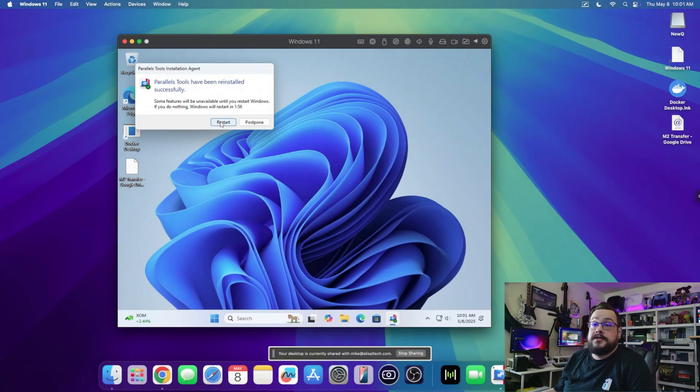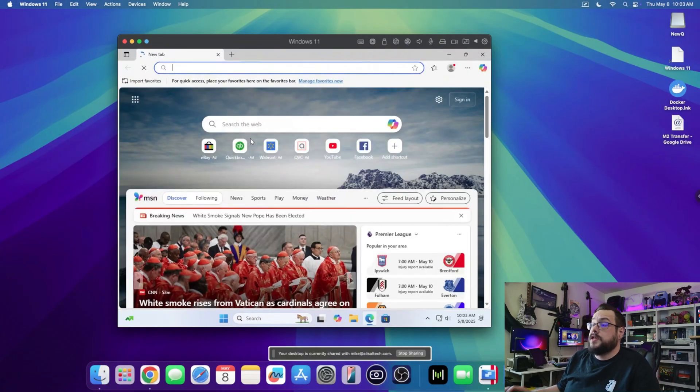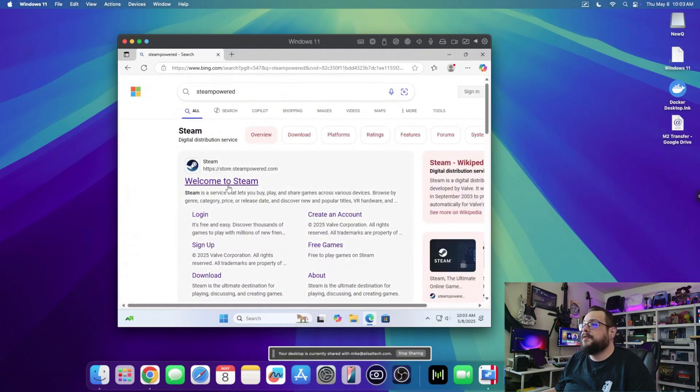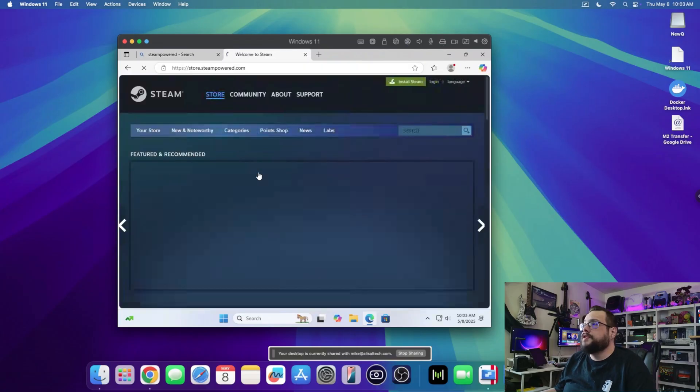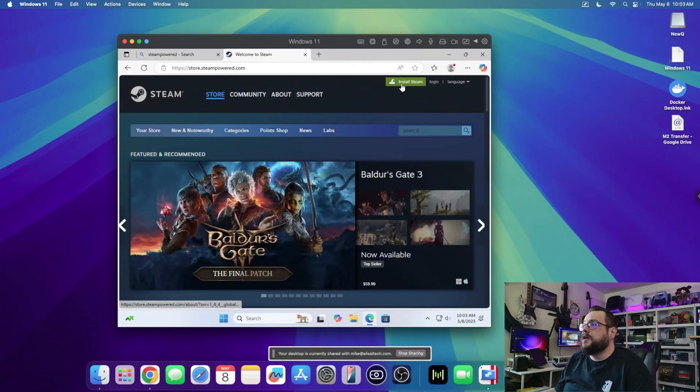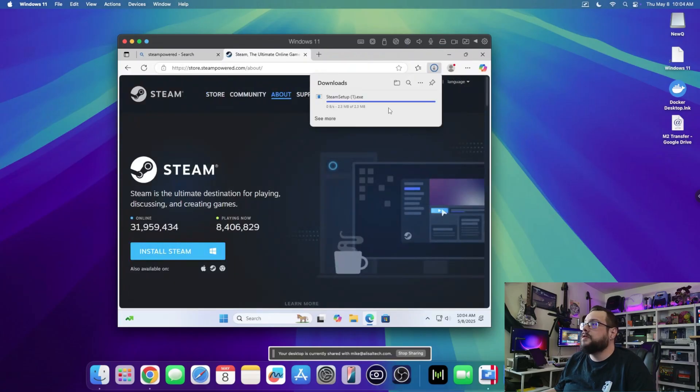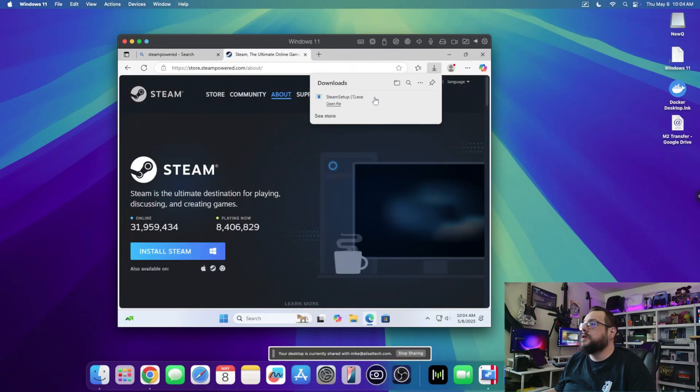Now it requires a Windows restart. Let's go ahead and do that. Now the big question: we need to head over to Steam Powered, go over to Steam and install it, and we're gonna run this.